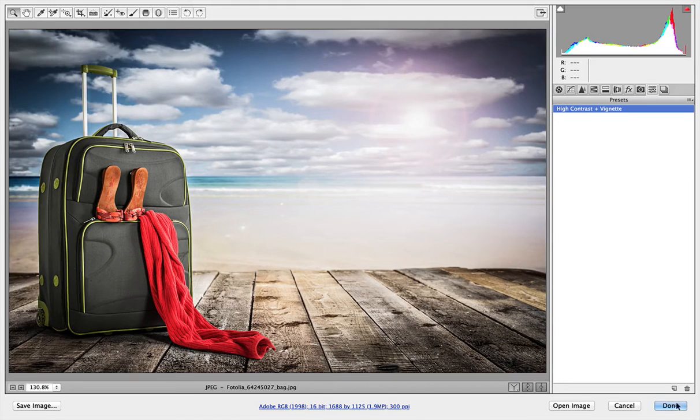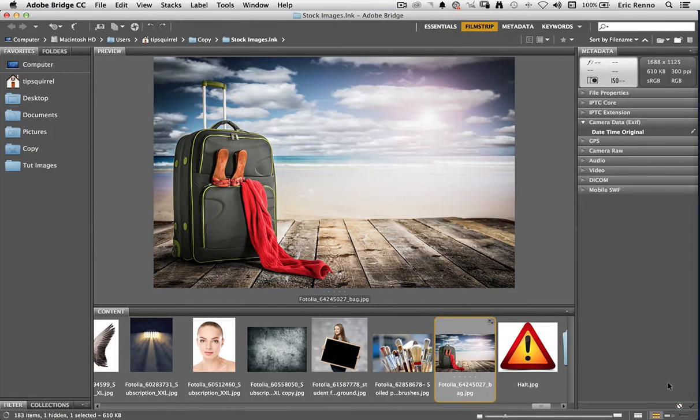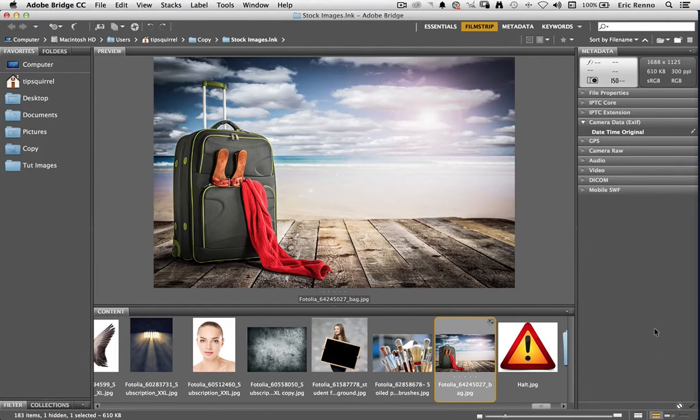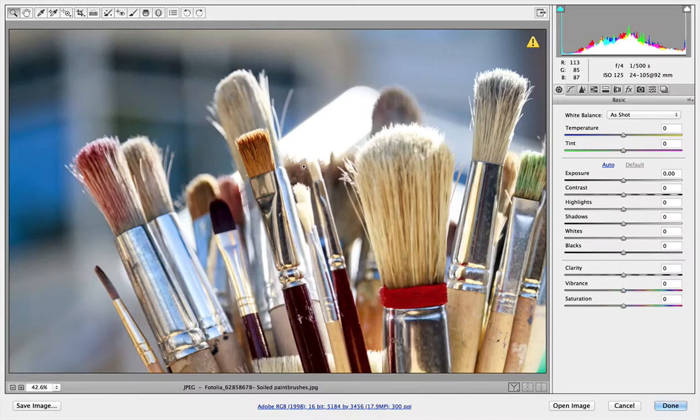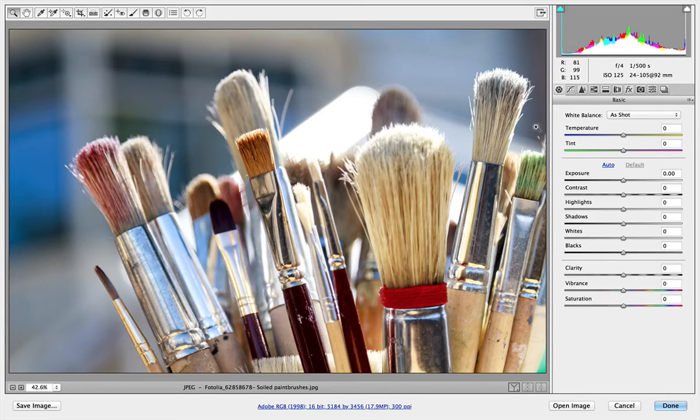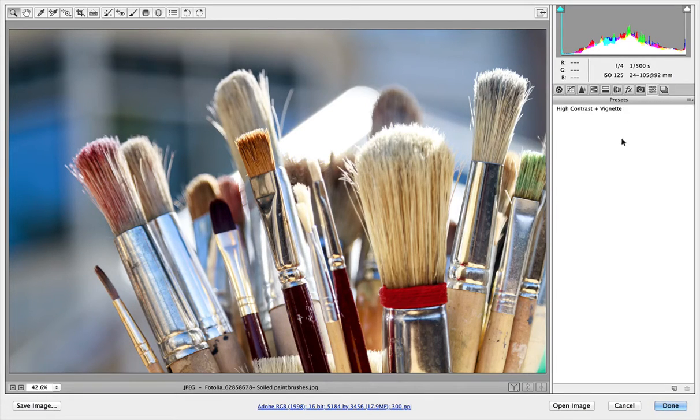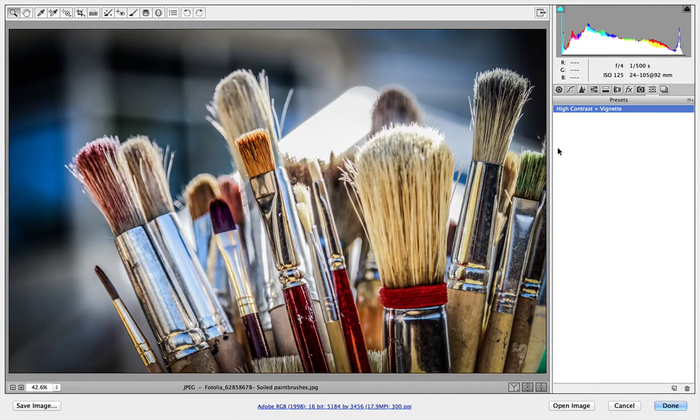And there it is. I'm going to click Done. And Bridge updates my image for me. Let's take this image next to it, these brushes here. Once again let's click on the icon to open it in Adobe Camera Raw. Now because we saved the High Contrast and Vignette as a preset, they're carried through Adobe Camera Raw. So there they are. And I can just click on that and it applies those settings to this image.